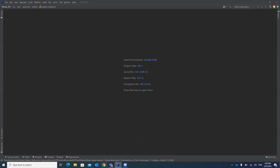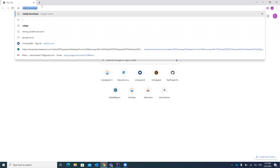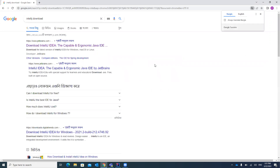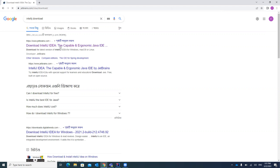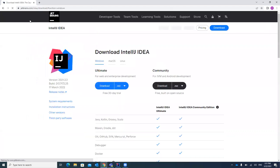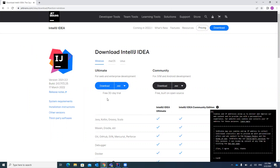First of all you have to install IntelliJ in your system. Go to Google and search 'IntelliJ download'. You will get the link for downloading it. There are two options: one is Ultimate, which has a free trial for 30 days, and another is Community, which is freeware.